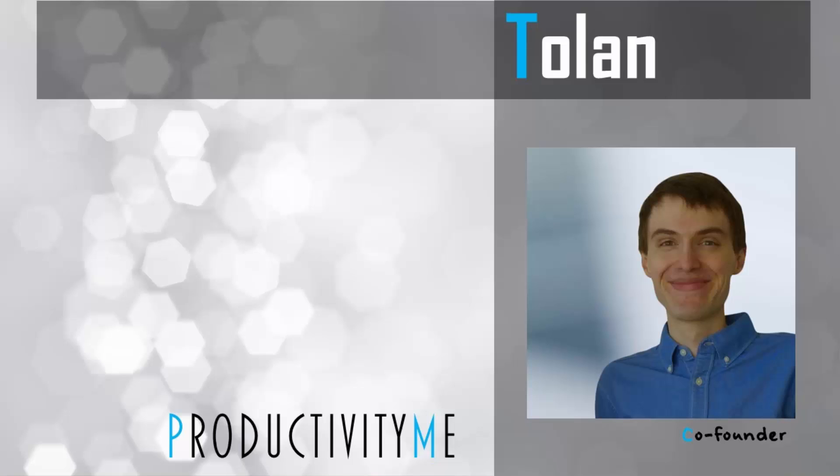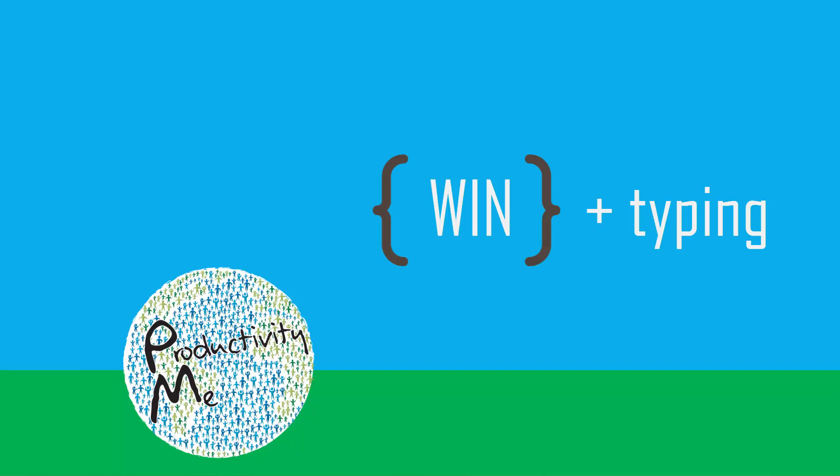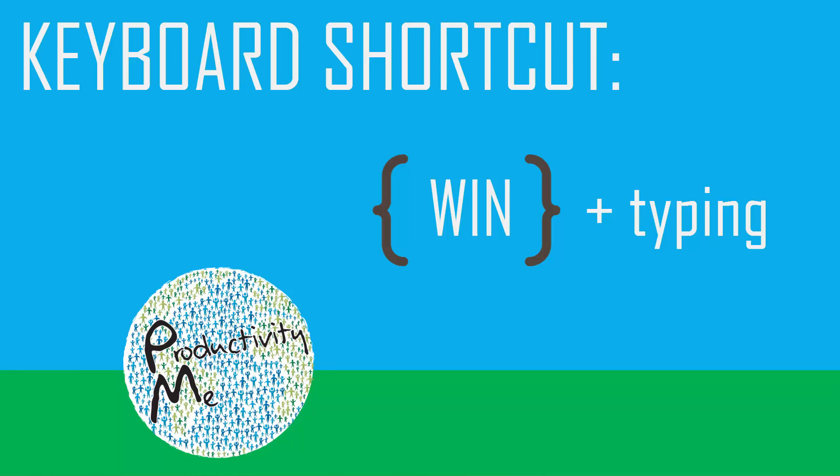Hi and welcome! My name is Tolan and I'm the co-founder of ProductivityMe. In this video we're going to cover the Windows key and how to directly launch applications, files, and folders using the Windows key and Windows start menu.